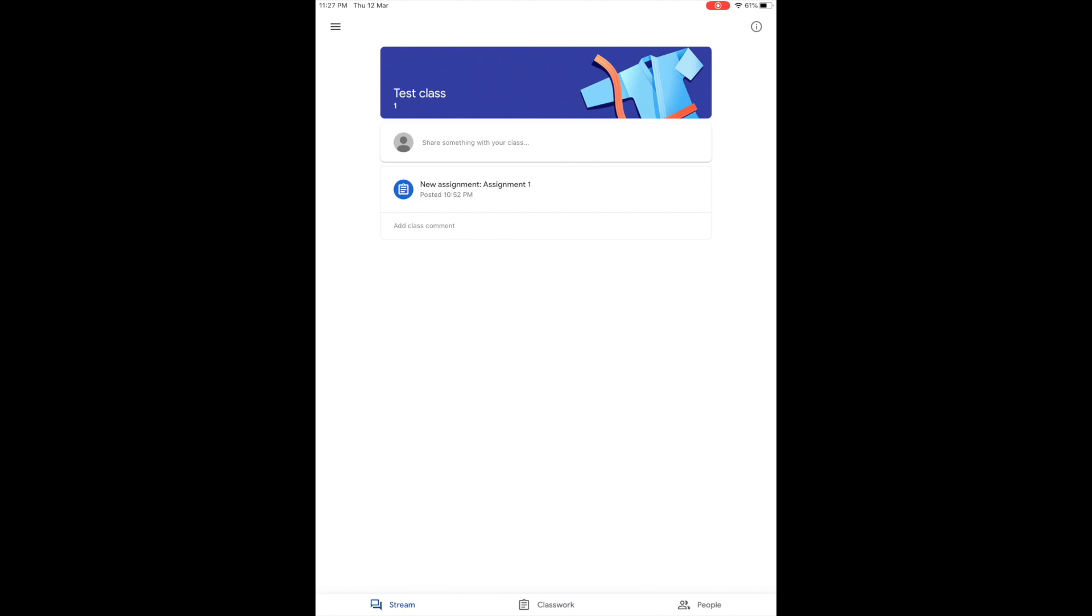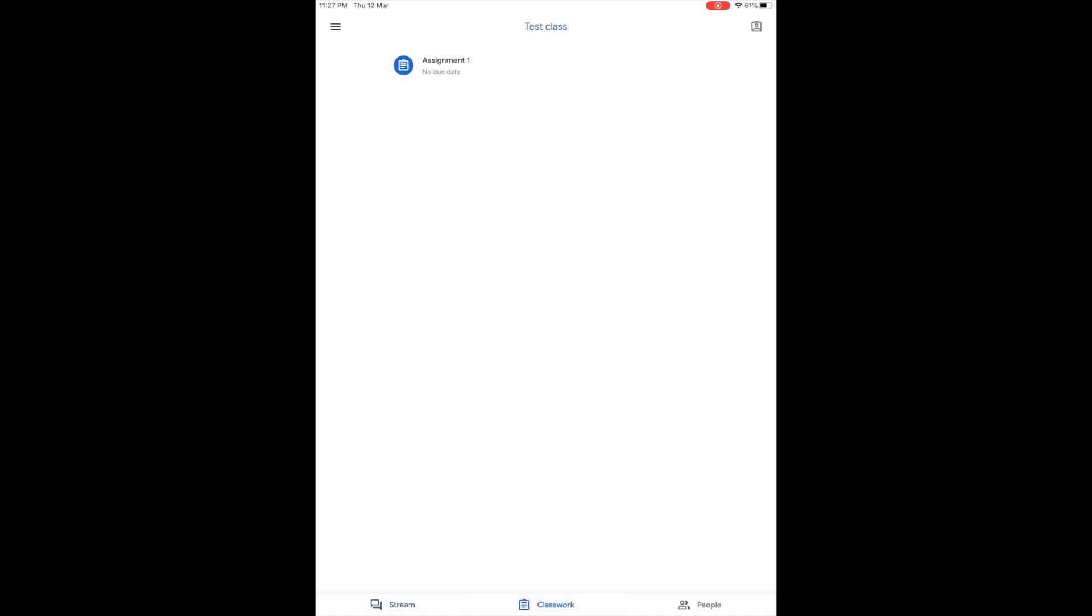On my student's end, he or she could view the comments I annotated earlier within the Google Classroom.